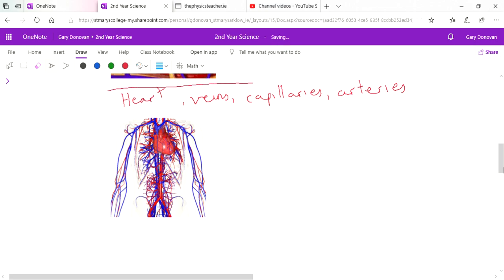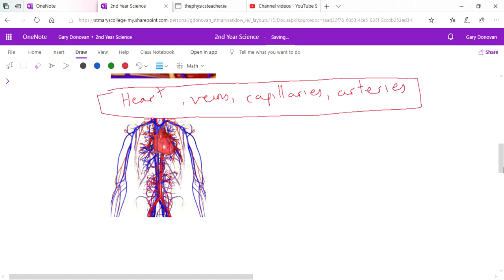All of these things make up what's known as the circulatory system where all those nutrients among other things, which we'll talk about as well, are carried around the body. So all that food is carried around the body.